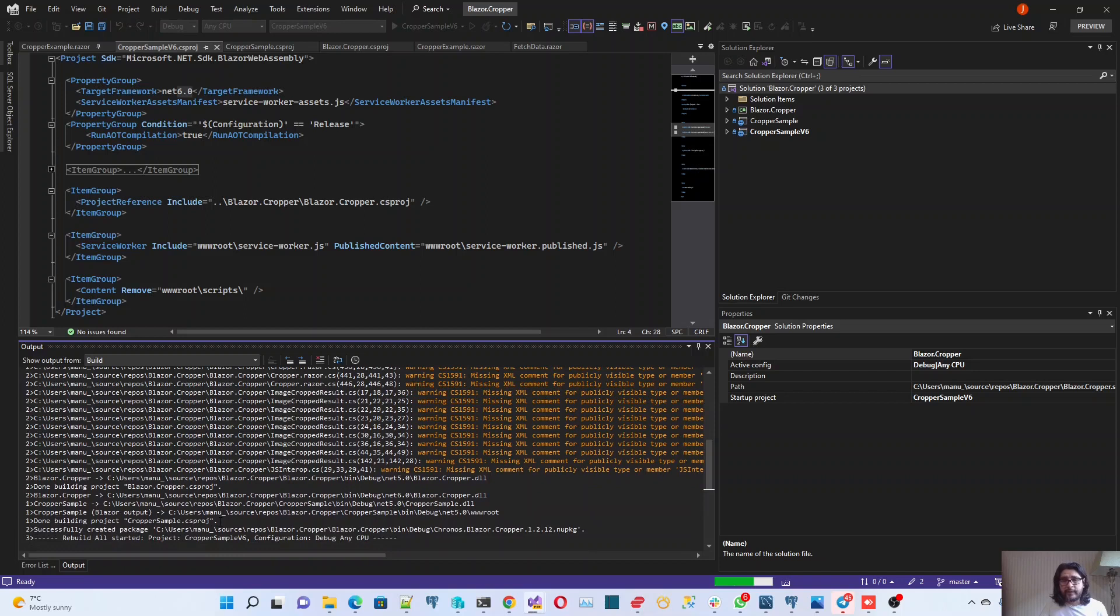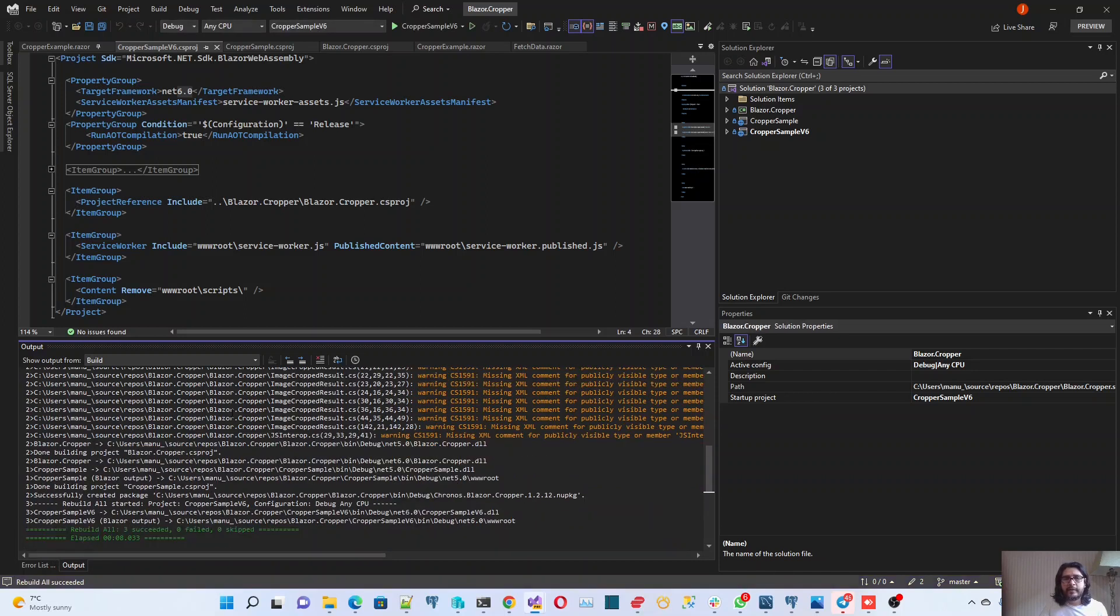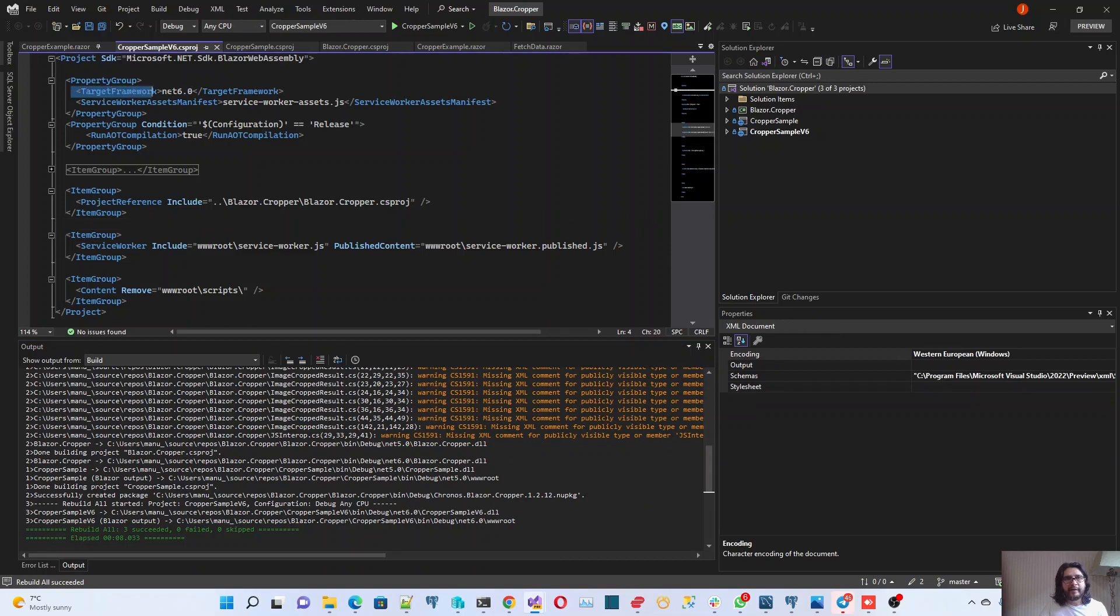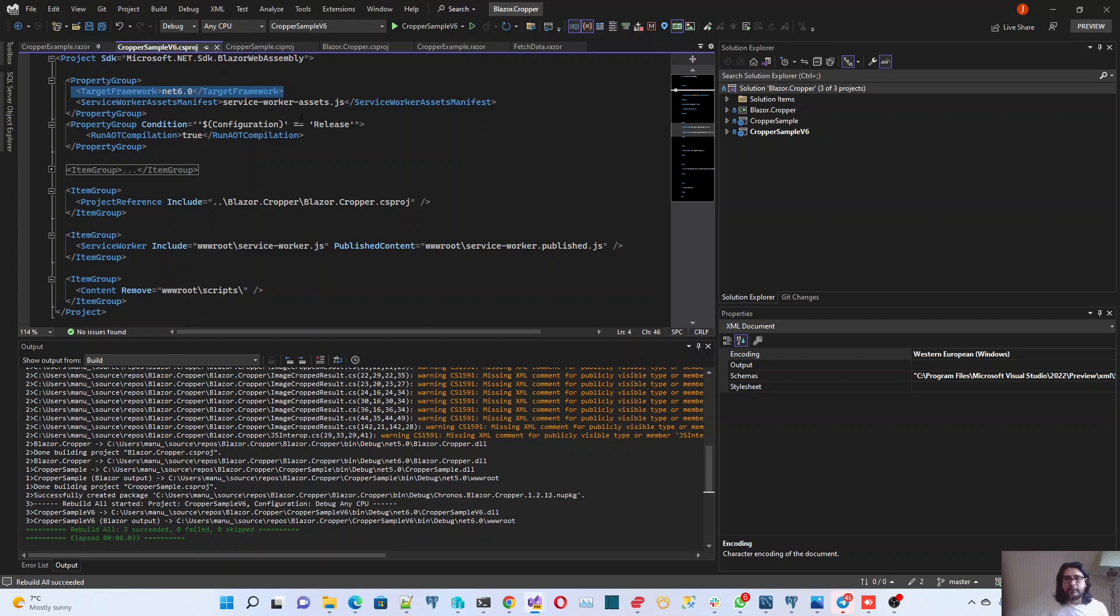That's the way that you can change the target SDK. Because it's not only related to the target framework in your project, basically. It's related to the tooling that you have installed in your computer. That's it for this video. I hope you find this useful. If you have any comments, you can put it in the comment box below this video. And see you in the next one.